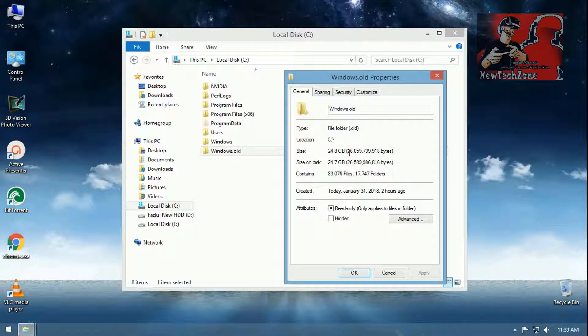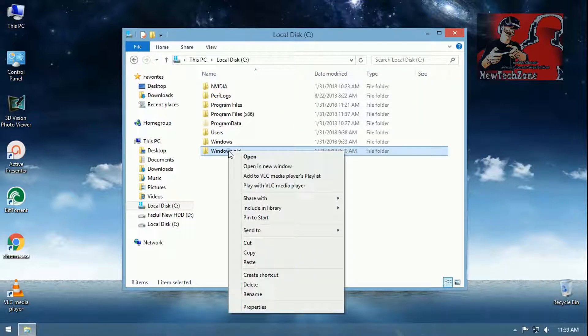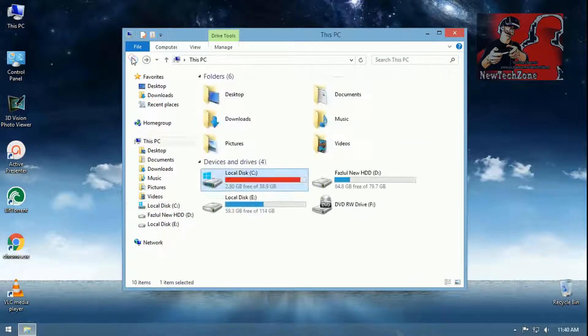I will show you how to delete this from your computer. You could simply right-click and delete, but this is not the proper way to delete the Windows.old file. I will show you the correct way to do that.